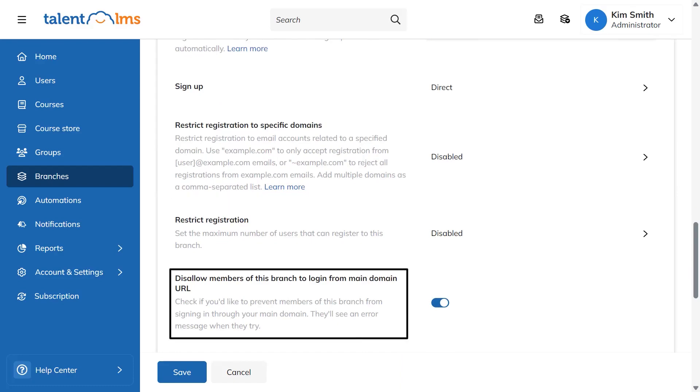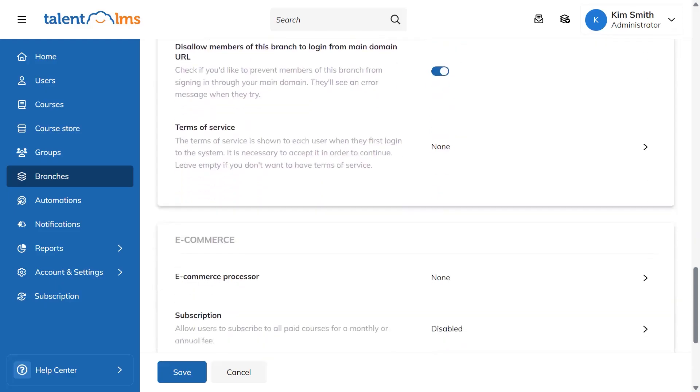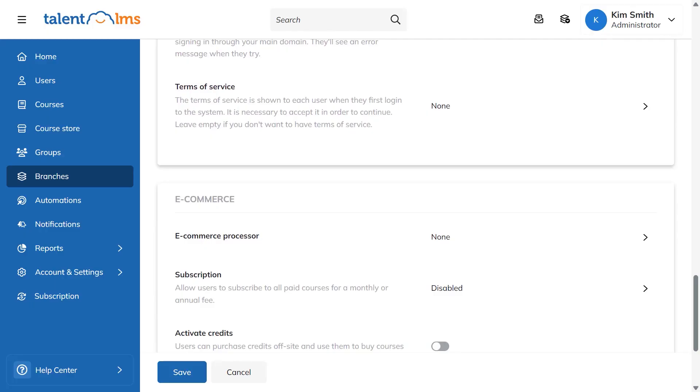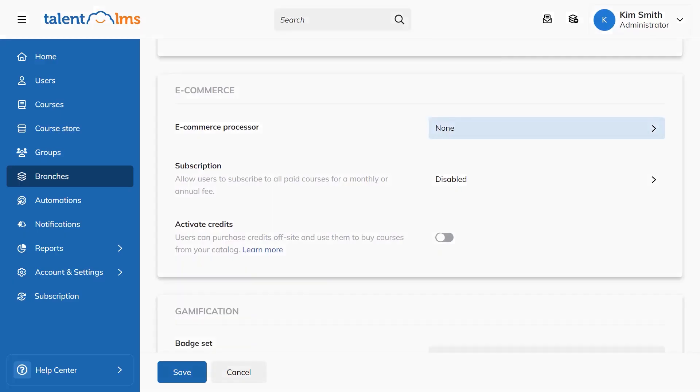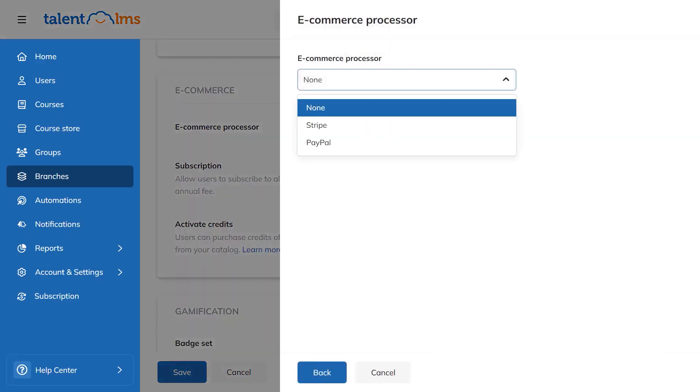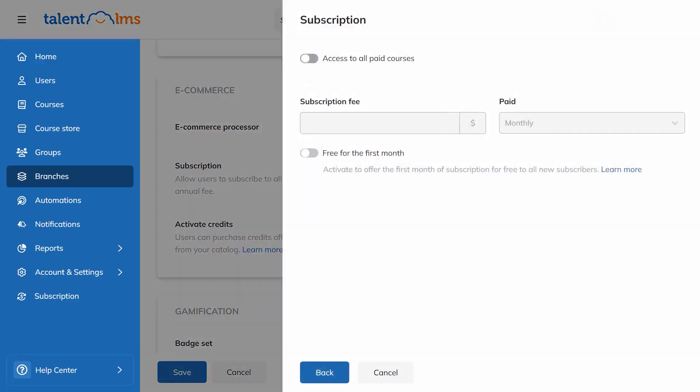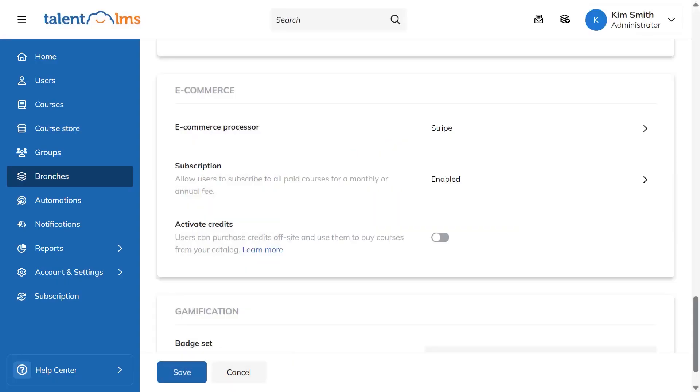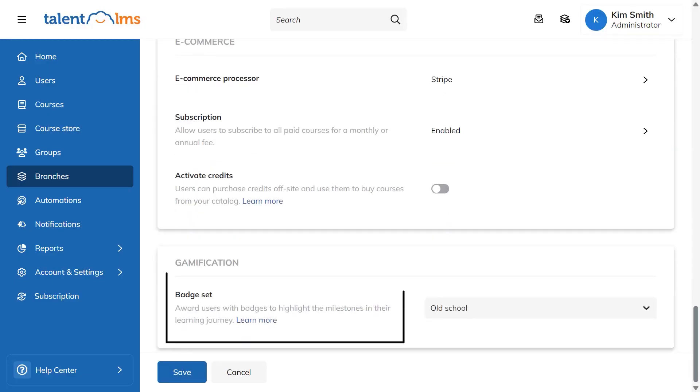Sign-up controls are flexible. You decide whether users can register via the branch URL, allow or block email domains, and even prevent logins through the main portal so access stays clean and separate. You can add custom terms of service that users must accept on first login. If you sell training, ecommerce can be configured per branch. You choose your payment processor, enable subscriptions with monthly or annual pricing through Stripe, and optionally turn on credits so progress and gamification can unlock purchases.